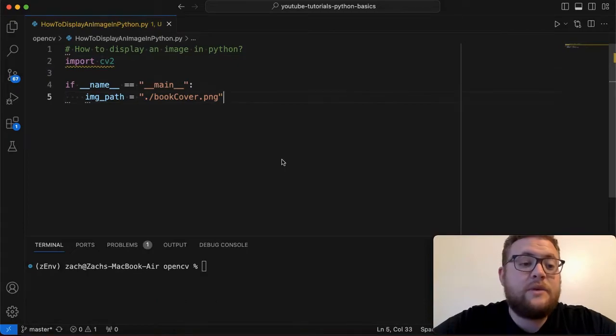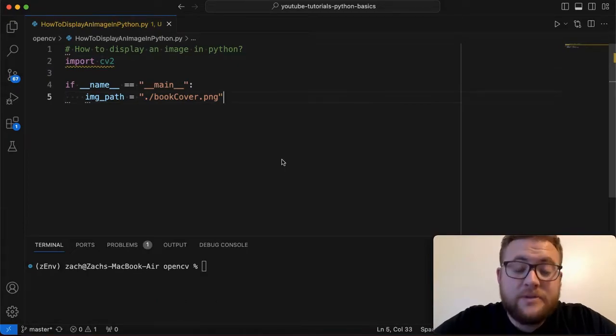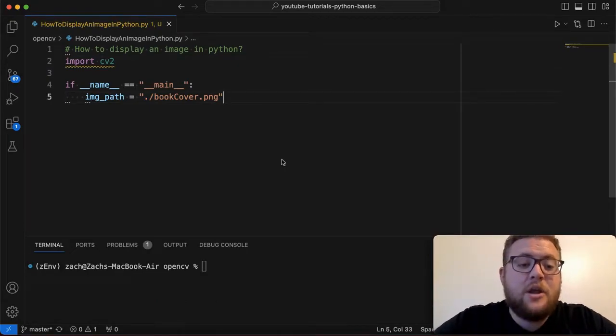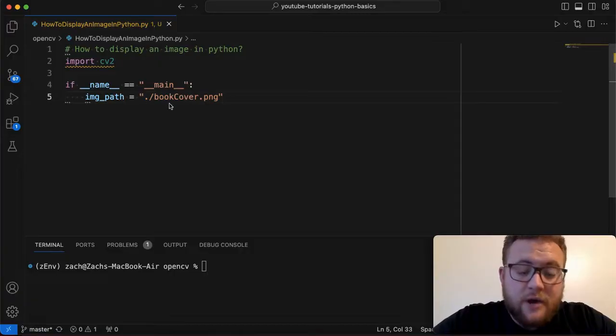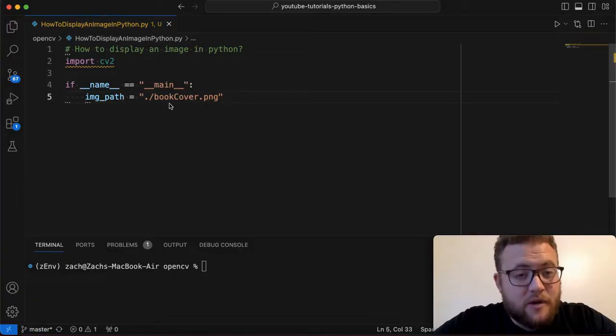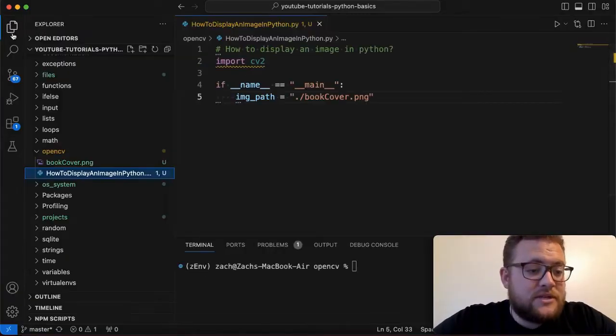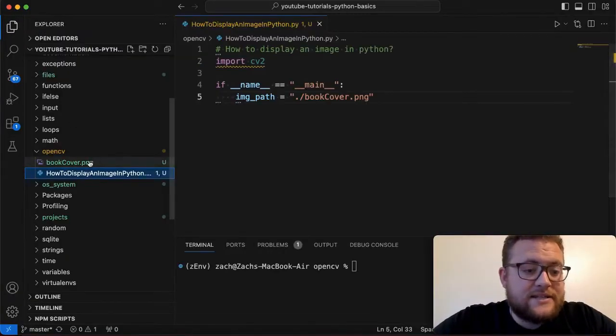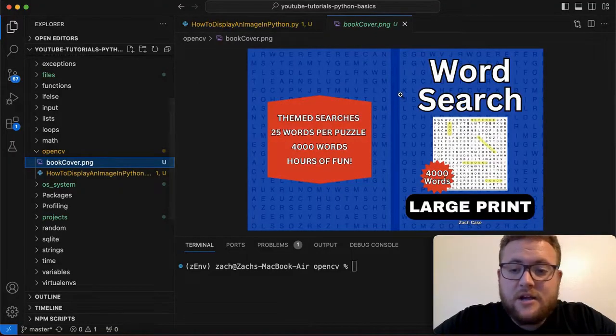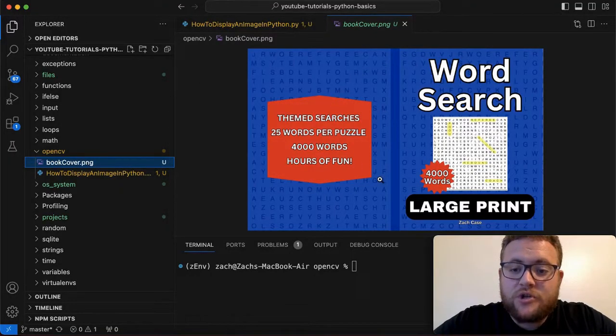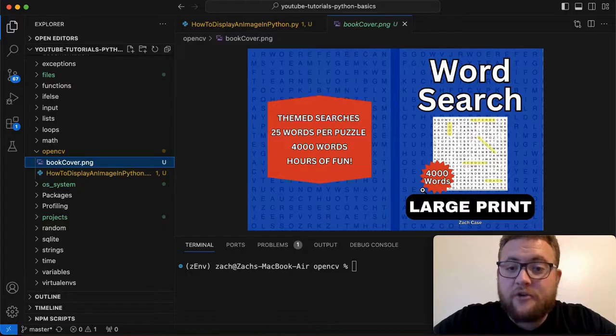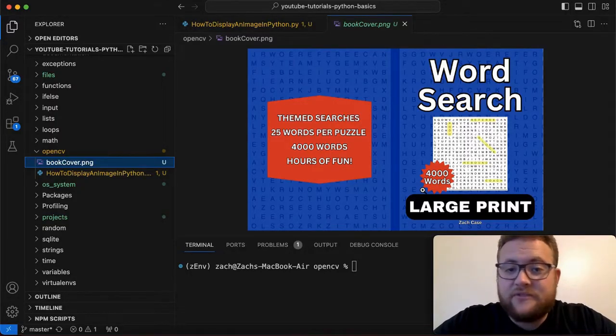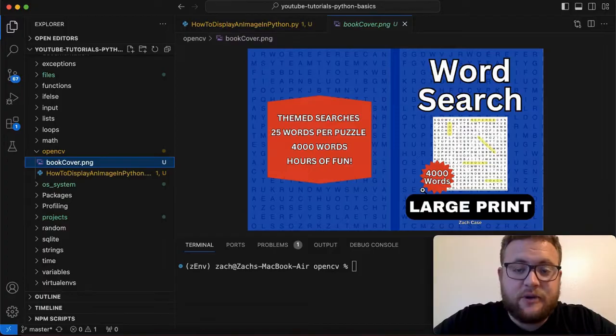All right so now that we have OpenCV installed we can now go ahead and use our string right here which is the path to our image which the image that we're going to be using today is essentially this image right here which is basically the image to a word search book that I created fully using Python with the help of chat GPT and whatnot.